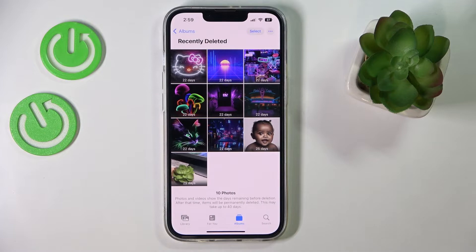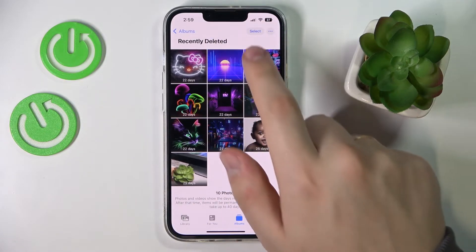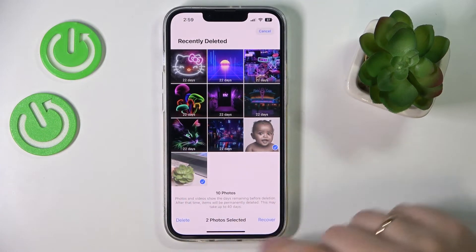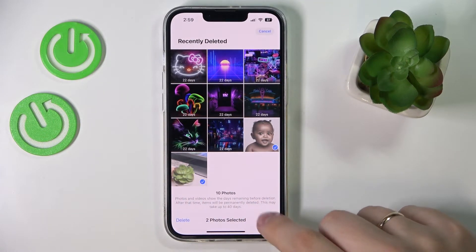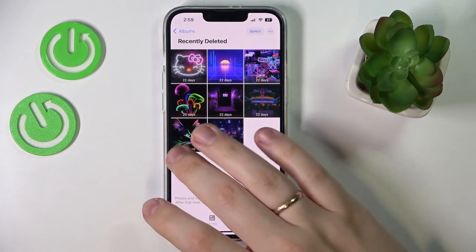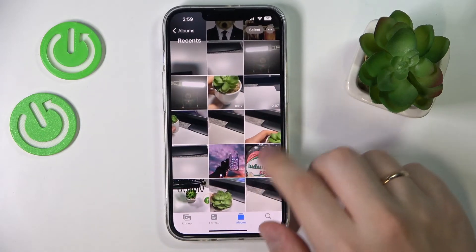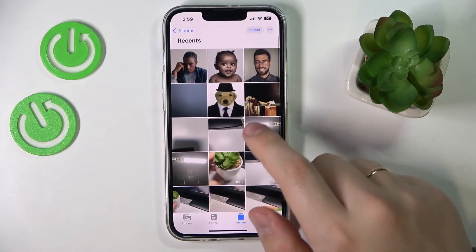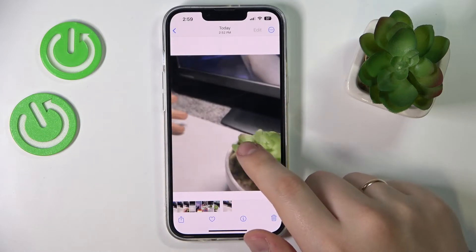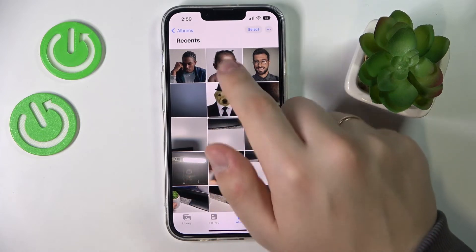From here, just select the pictures you would like to restore, and at the bottom right corner tap on the Recover option. Confirm the recovery, and once you get back to the Photos or Recents, you'll have those pictures recovered in chronological order.